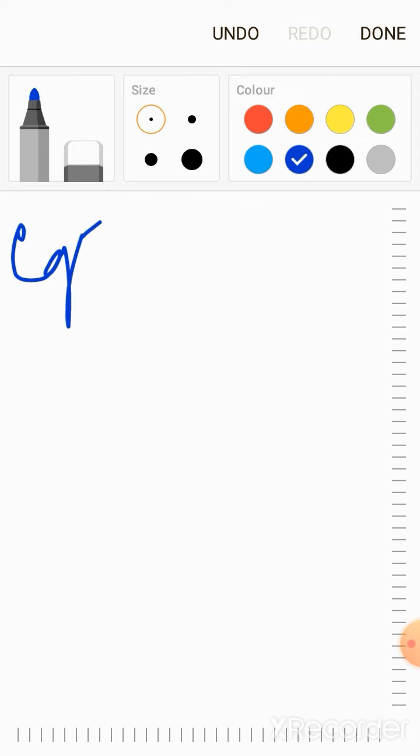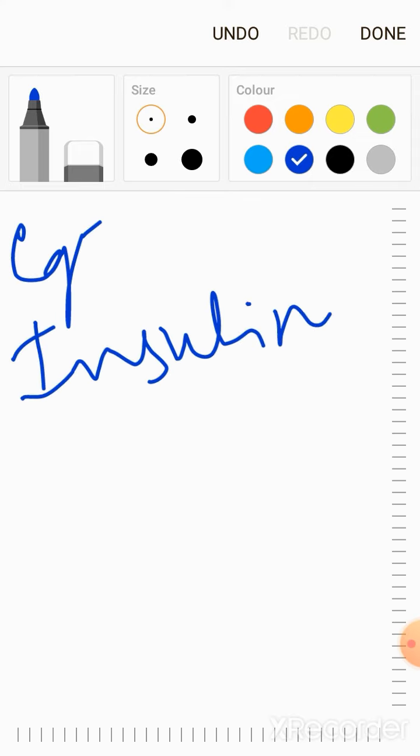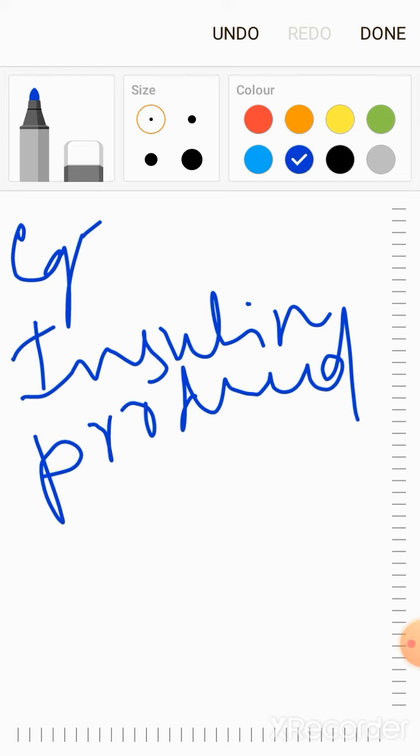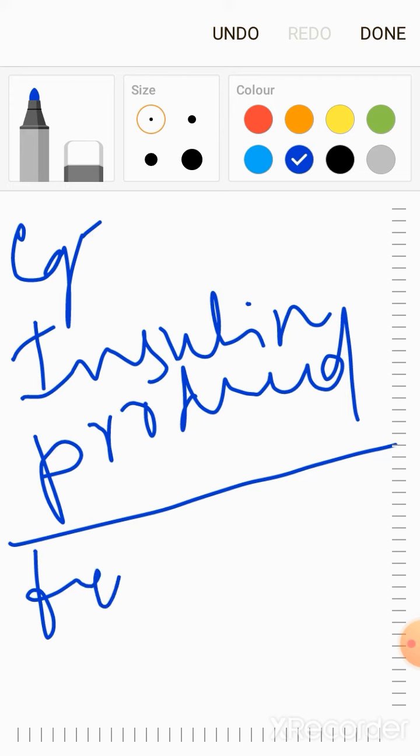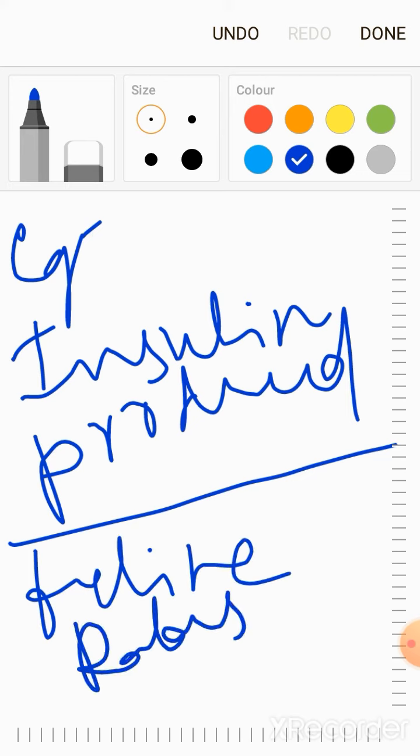In this example, insulin is produced, and feline rabies virus vaccine can be produced.